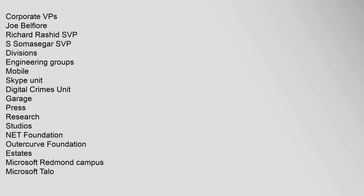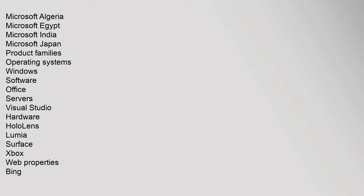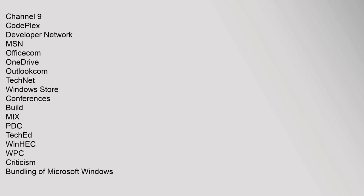Corporate VPs: Joe Belfiore, Richard Rashid SVP. Divisions: Engineering Groups, Mobile Skype Unit, Digital Crimes Unit, Garage, Press, Research, Studios, .NET Foundation, Outercurve Foundation. Estates: Microsoft Redmond Campus, Microsoft Talo, Microsoft Algeria, Microsoft Egypt, Microsoft India, Microsoft Japan. Product Families: Operating Systems, Windows Software, Office Servers, Visual Studio. Hardware: HoloLens, Lumia, Surface, Xbox. Web Properties: Bing, Channel 9, CodePlex, Developer Network, MSN, Office.com, OneDrive, Outlook.com, TechNet, Windows Store.